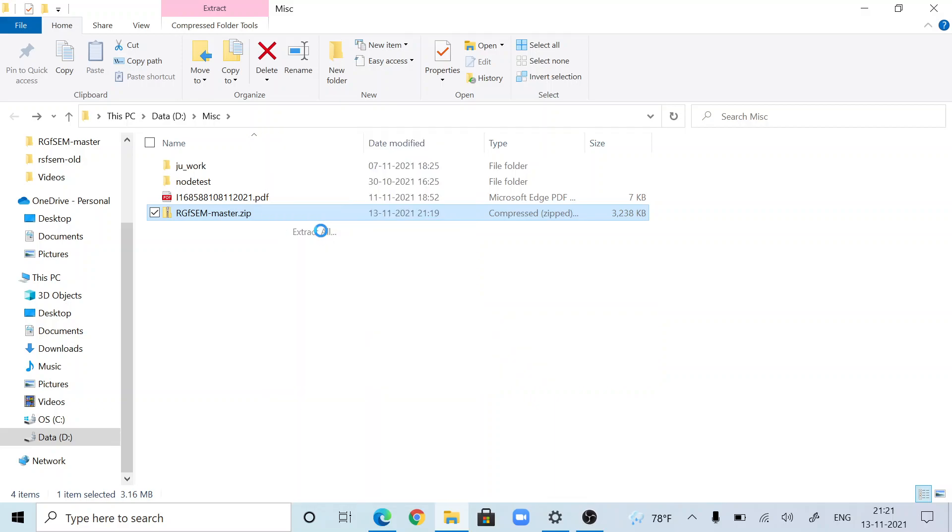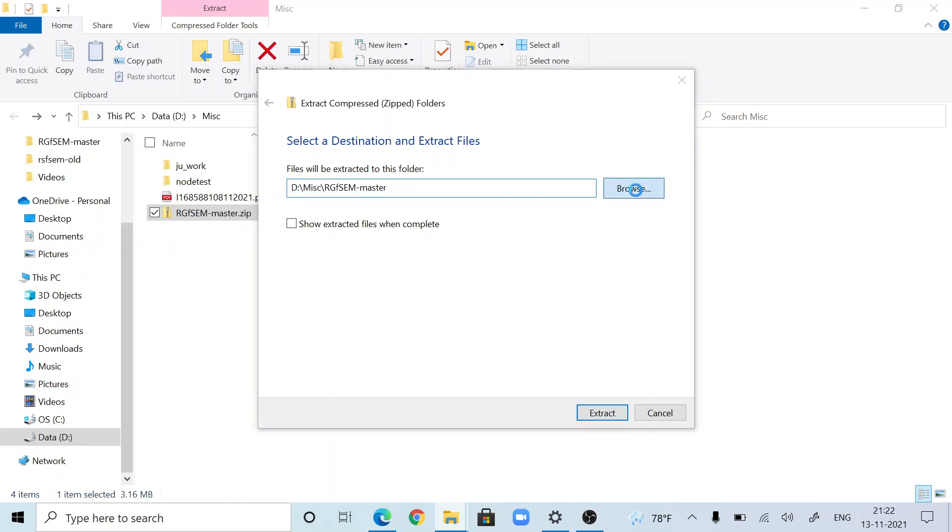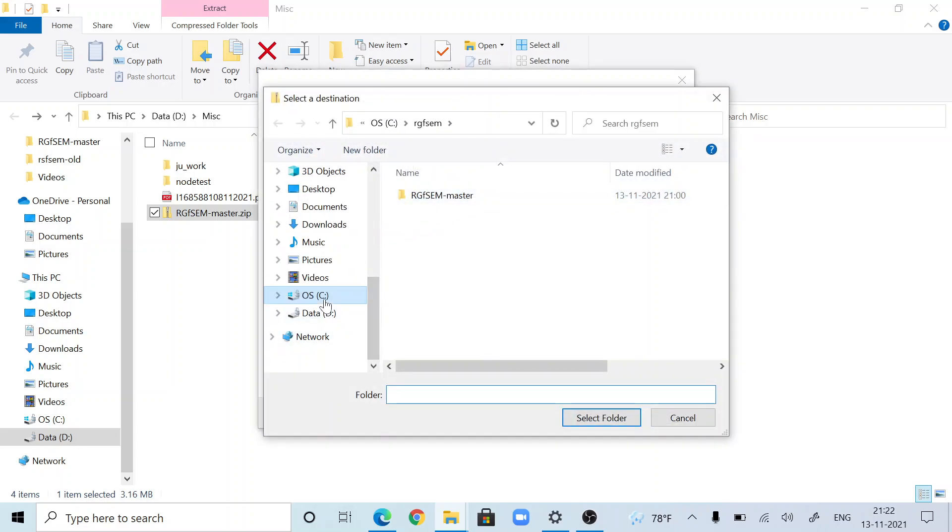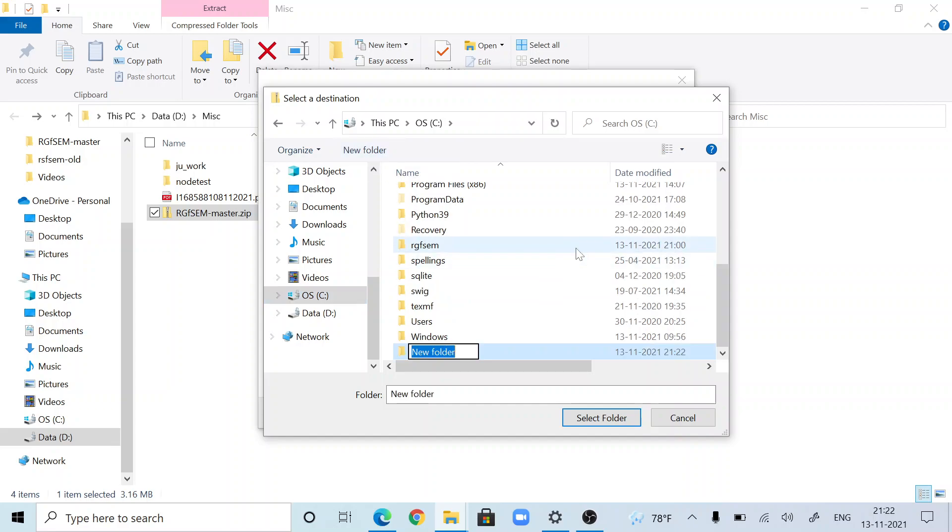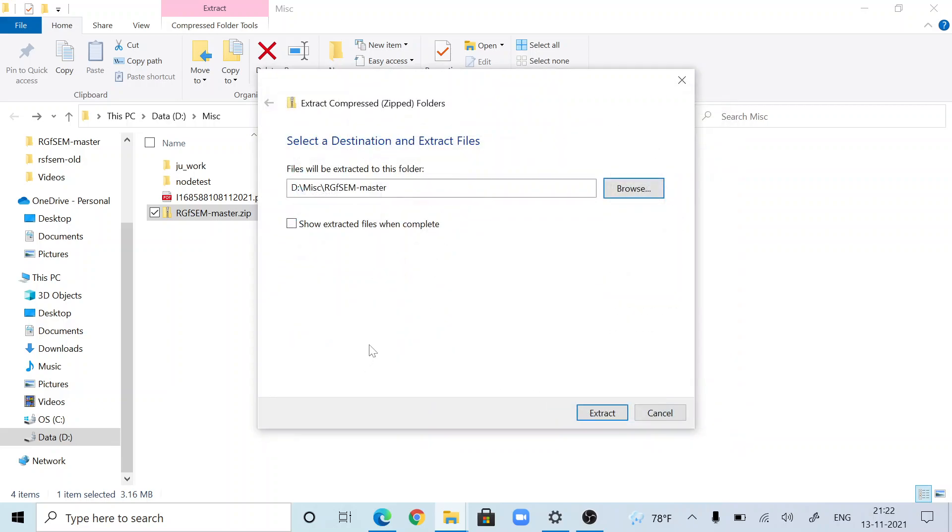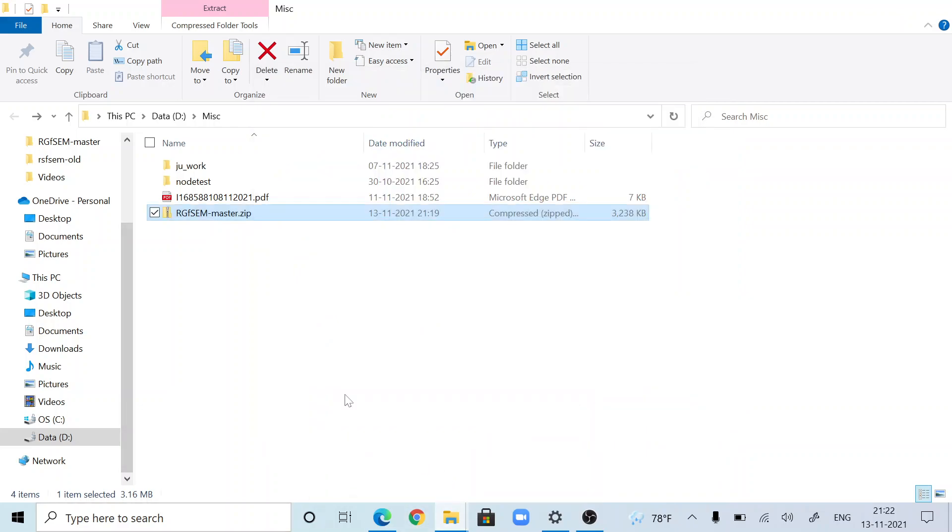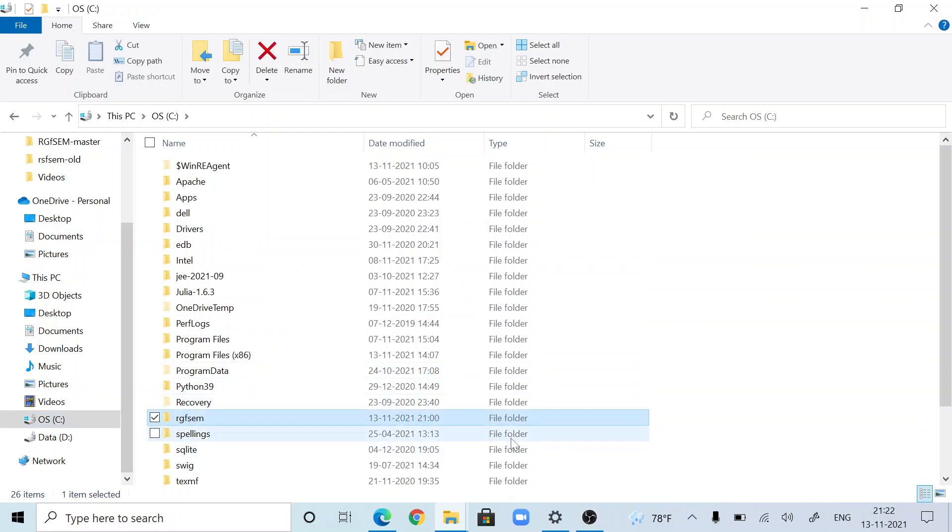Extract all. When you press extract all in Windows 10, it will pop up this window. Browse and extract this file to the C drive in a folder called RGFSIM. I already have that, so let me first uninstall it to show you. Uninstalling is nothing but deleting it.